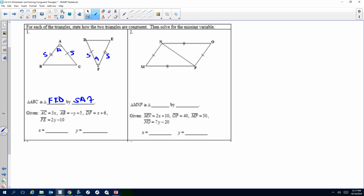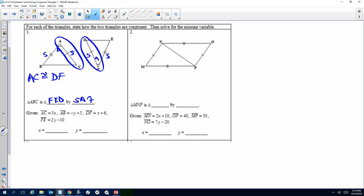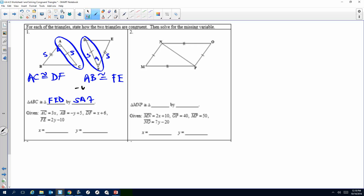You're trying to find the missing variable on this one. I'm going to use the sides I know are congruent to each other. AC is congruent to AB — one tick mark congruent to one tick mark. AB is congruent to FE. So I substitute: AB, which is negative Y plus 5, equals FE, which is 2Y minus 10. Now I can solve for Y.